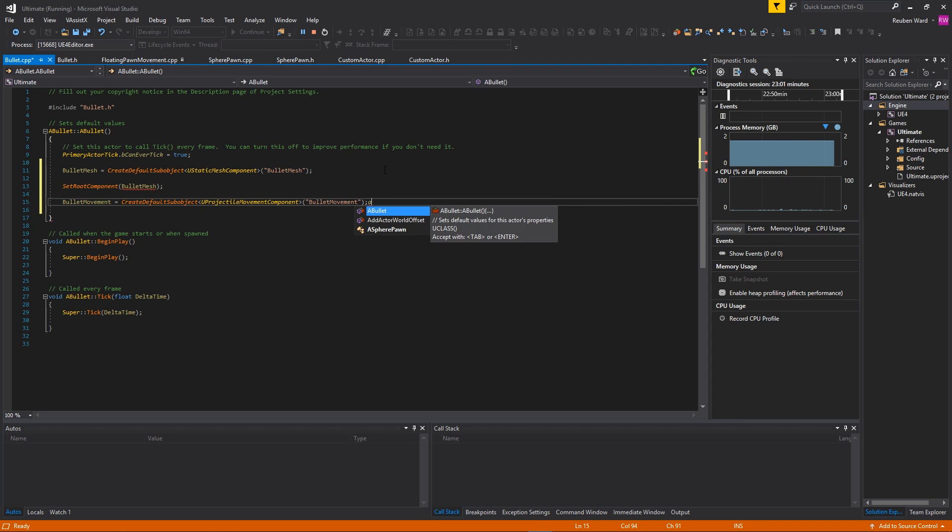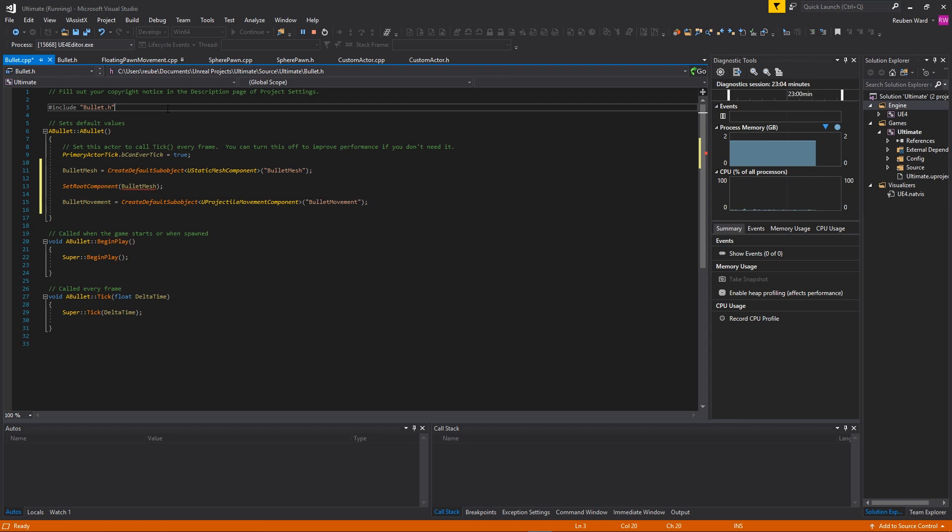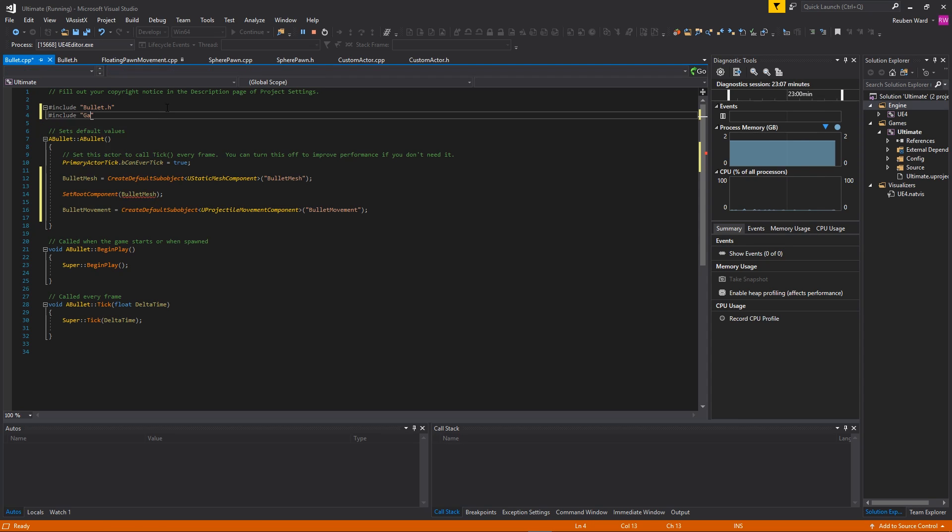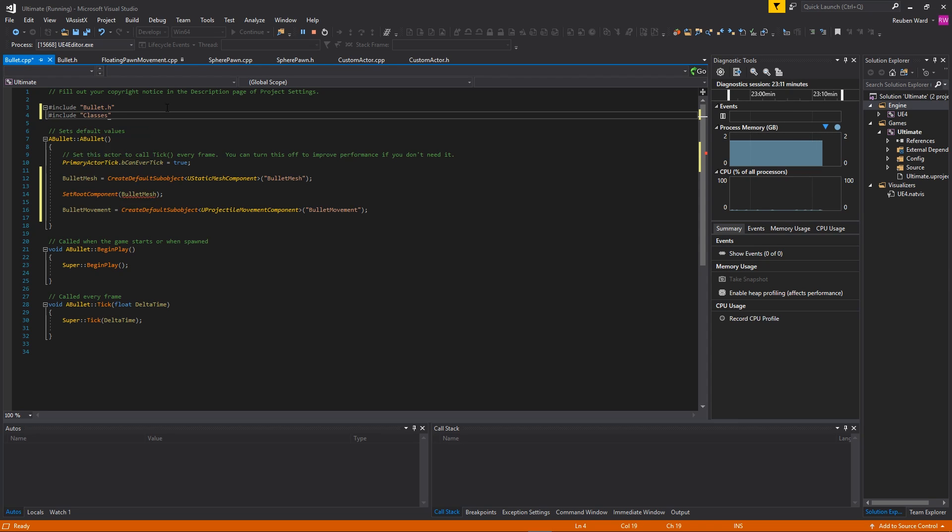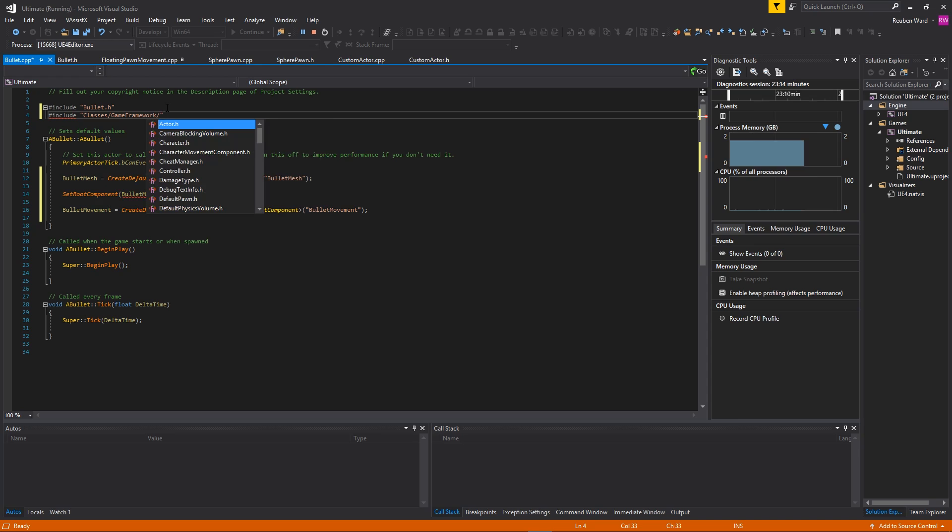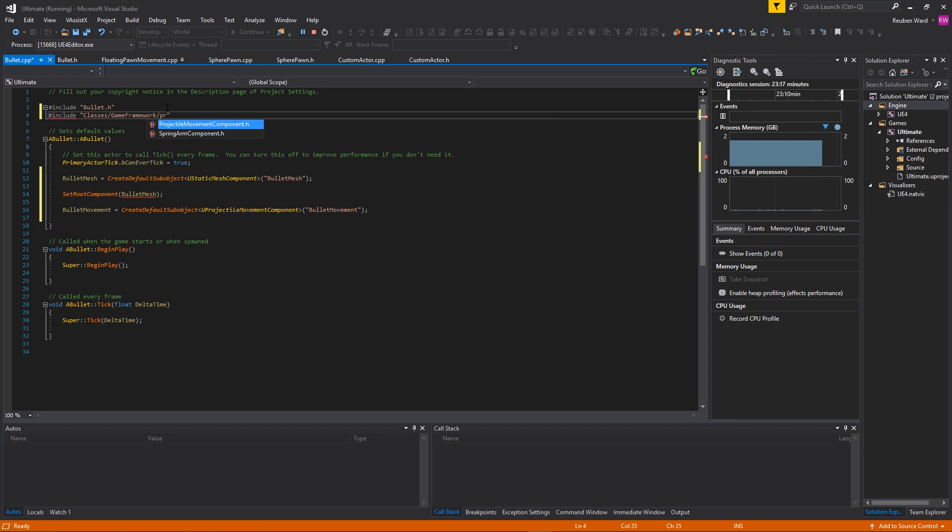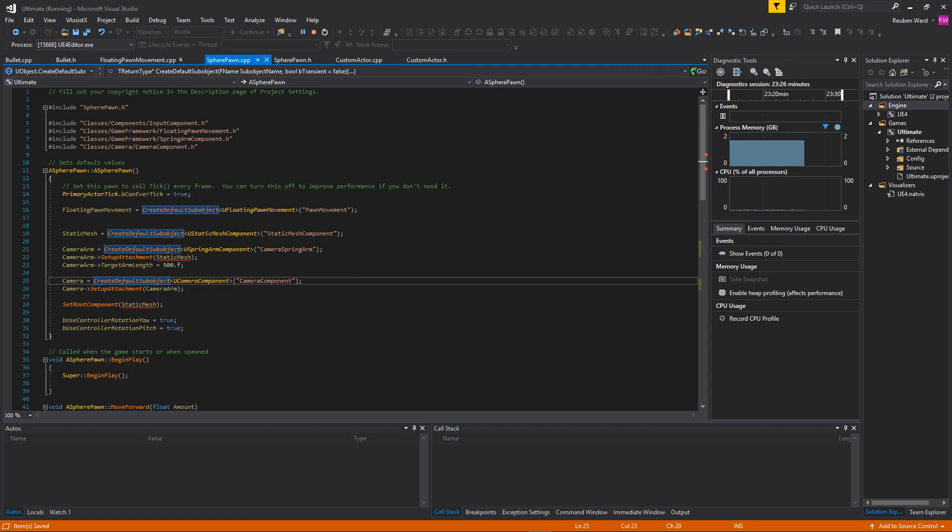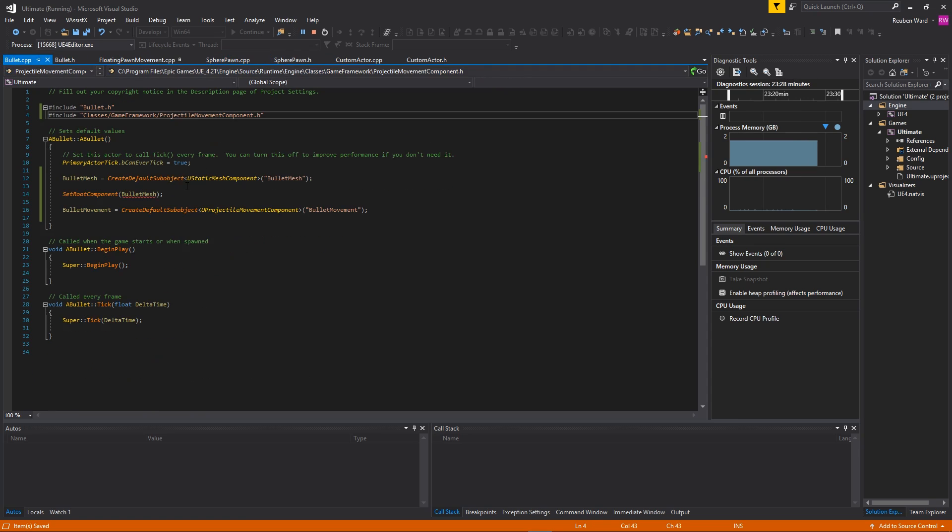I think we need to include the header file for this. I think it's like include GameFramework - oh my God, this is annoying. Classes GameFramework. Oh my God, I'm so lucky I actually remember this. There we go. So you want to type include Classes, GameFramework, ProjectileMovementComponent, and then it should work. I really have no idea how I remember that, but yeah.